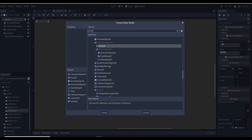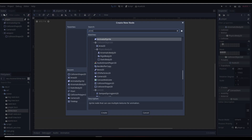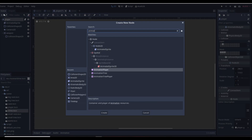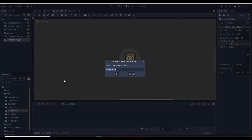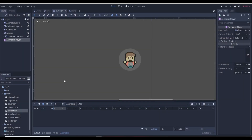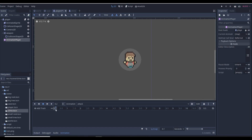Go up to the player and add an AnimationPlayer — it's the little pink film symbol down in the list. Click 'New Animation' and name it 'attack' because it's going to be our attack animation. Set the duration to 0.3 seconds, though we can change that. We'll start at the current position.